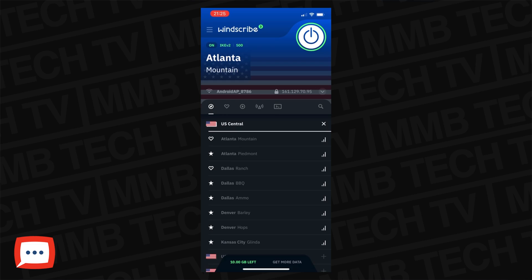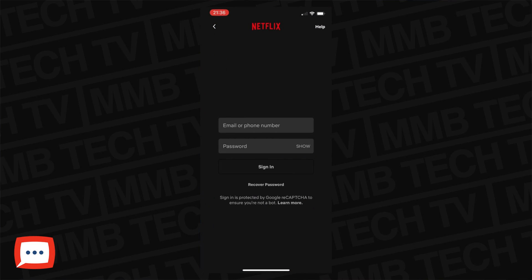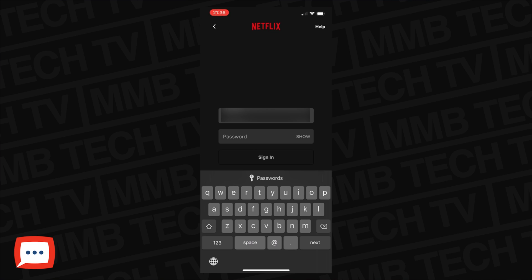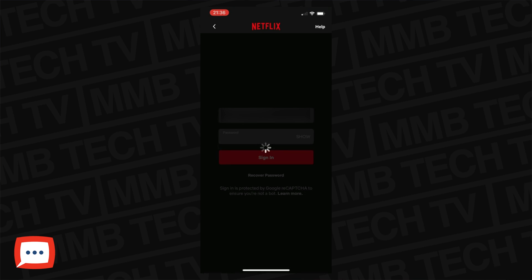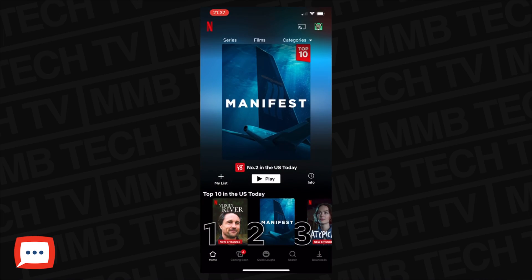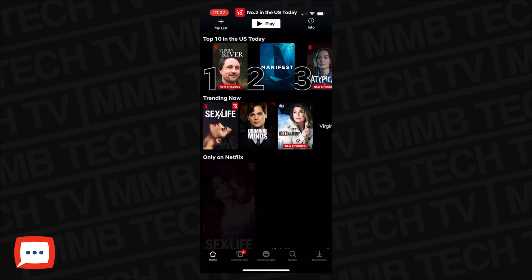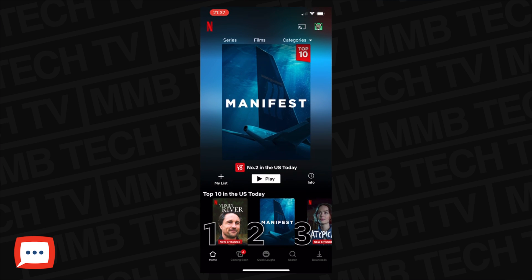So you can see there I've connected to Atlanta. All I need to do now is head into the Netflix app and see if it will show me signs of being over in the States. Let's get on Netflix, let's sign in and let's get in there. And as you can see there on the screen — top 10 in the US today. So it does work. It actually does work. And you can do that depending on which country or region you're in.